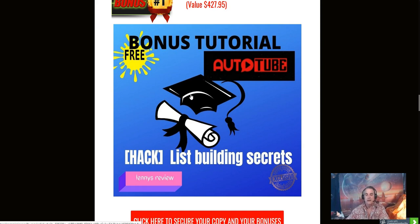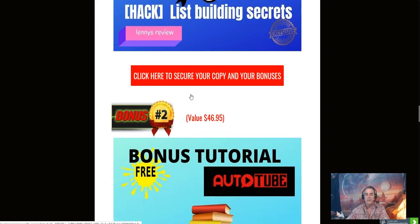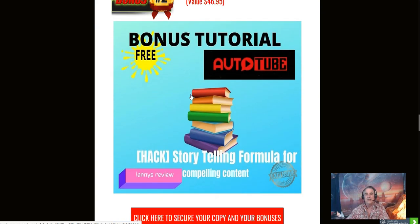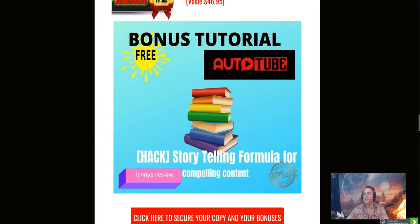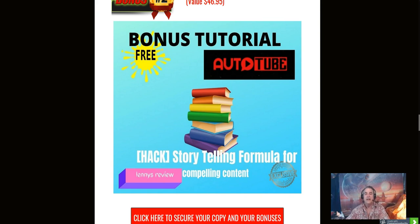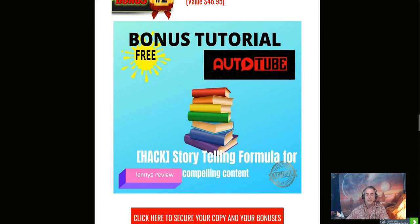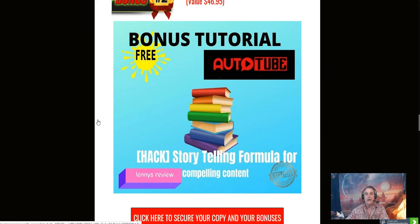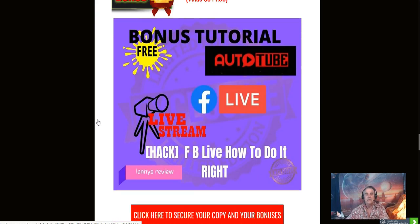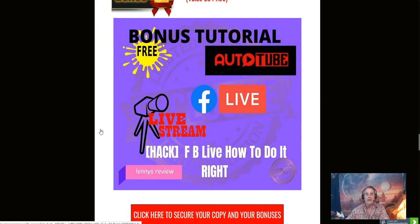My next bonus is going to be Storytelling. This is a bonus that teaches you how to tell a story when writing content or making videos. It keeps people's interest going and gets people to want to listen to you more. That is something that I had to take a long time to figure out when I was writing articles, and this bonus right here helped a lot.